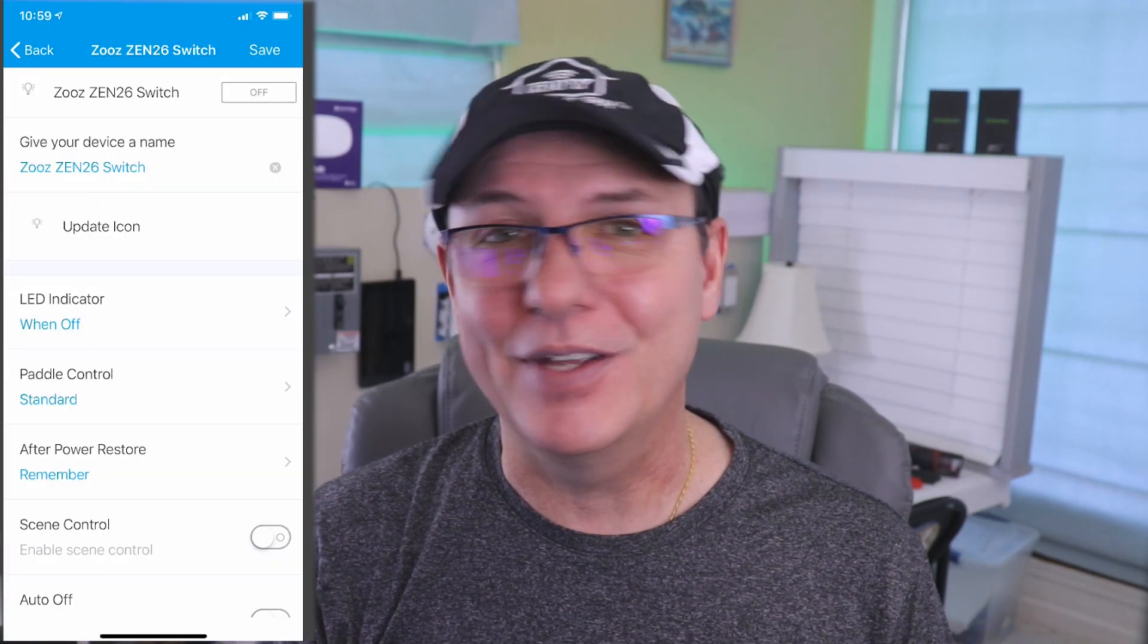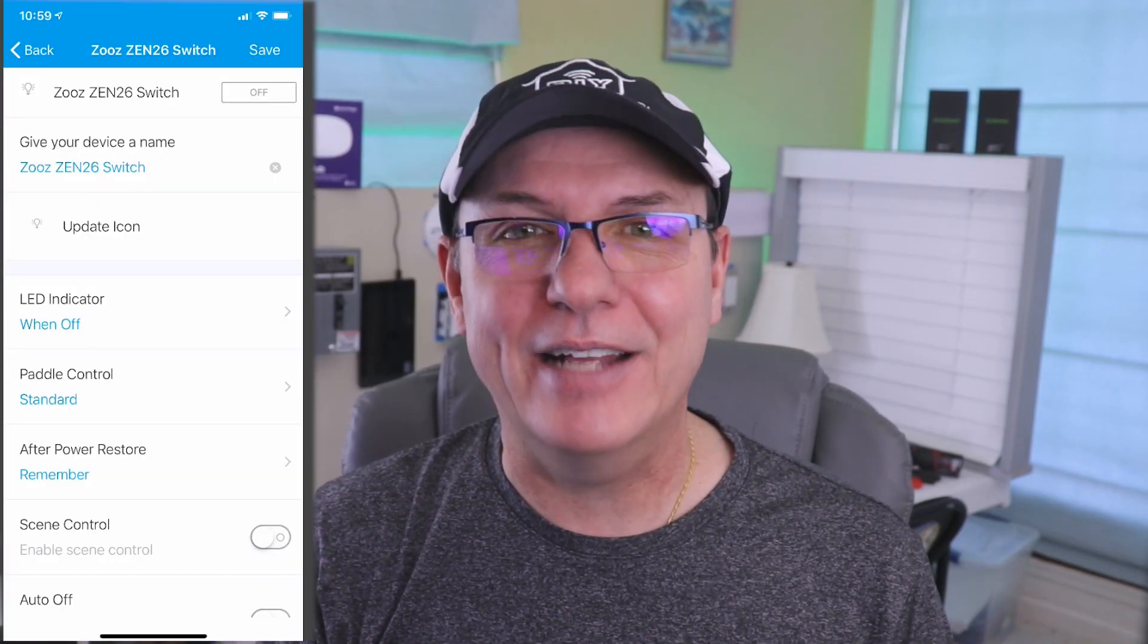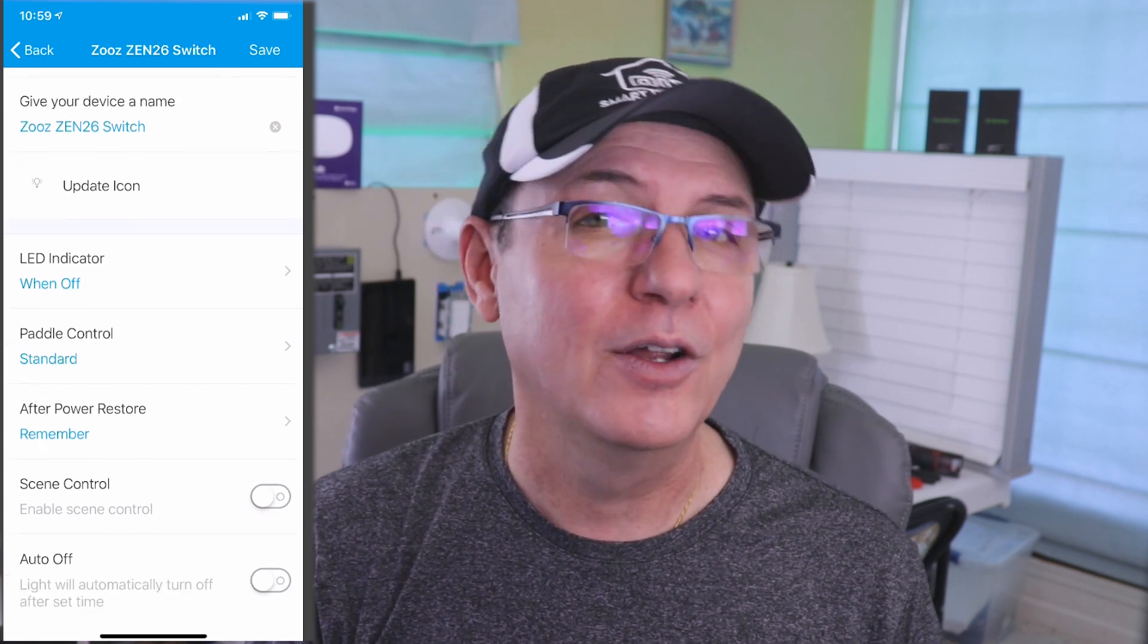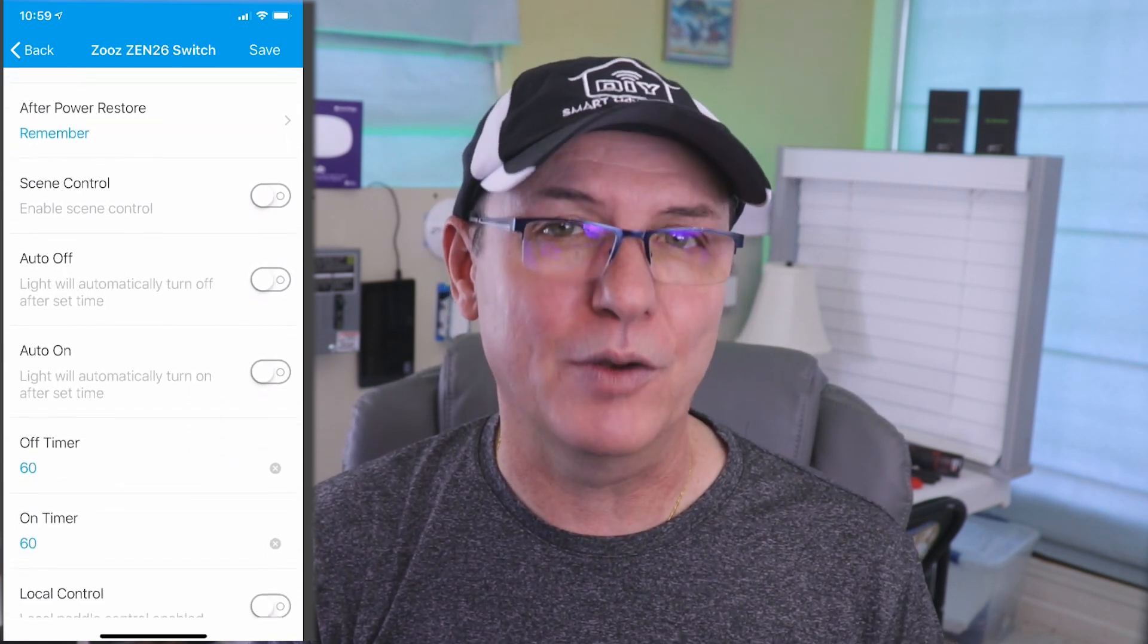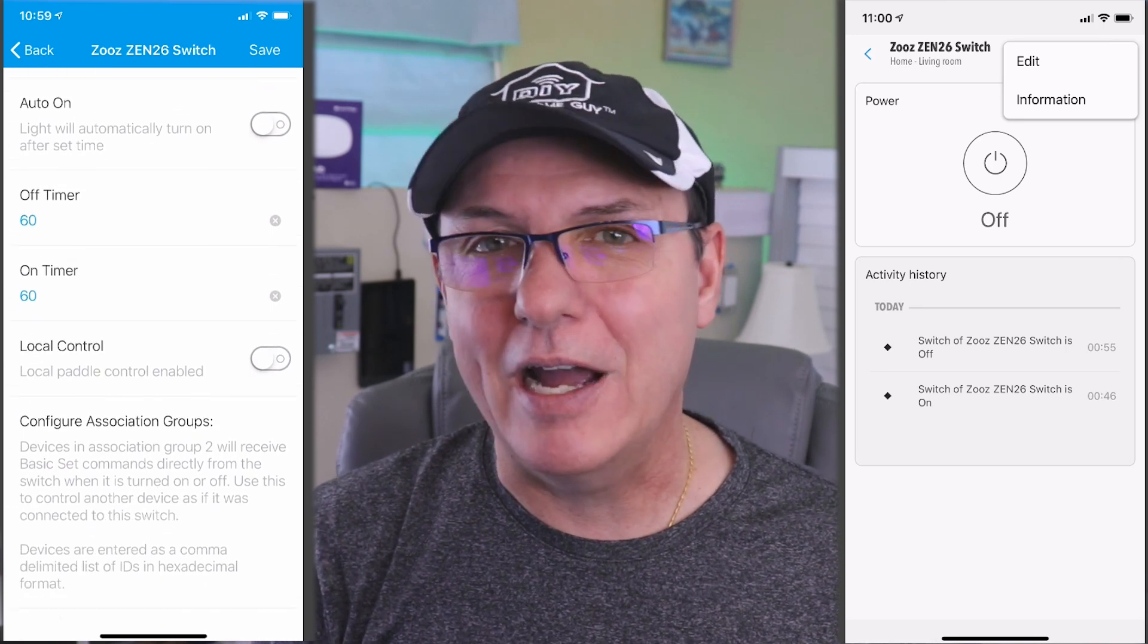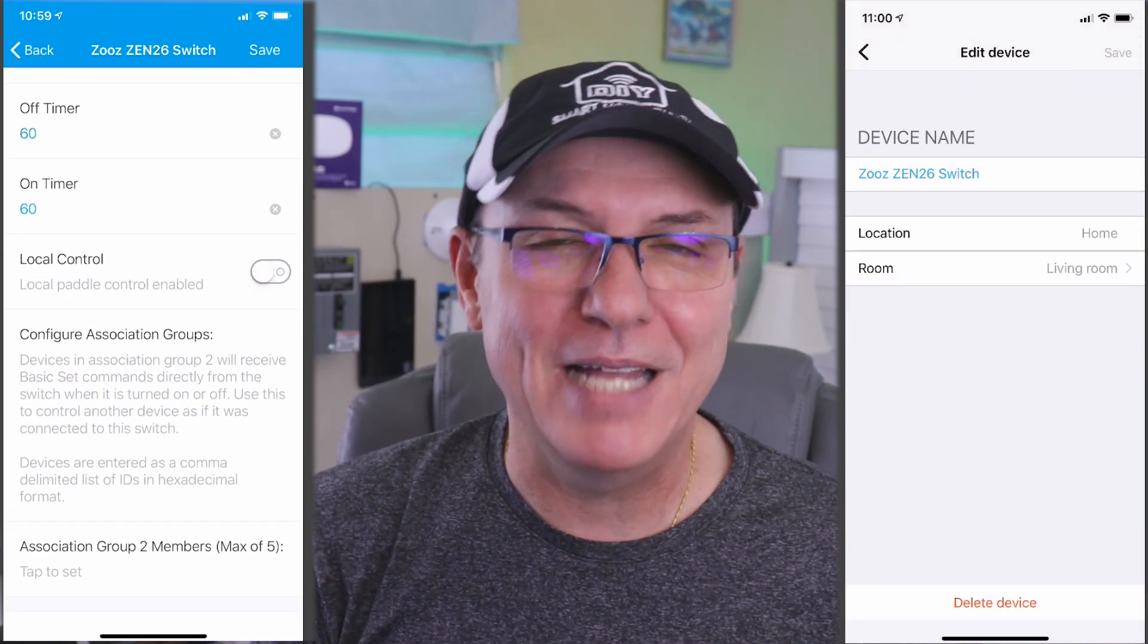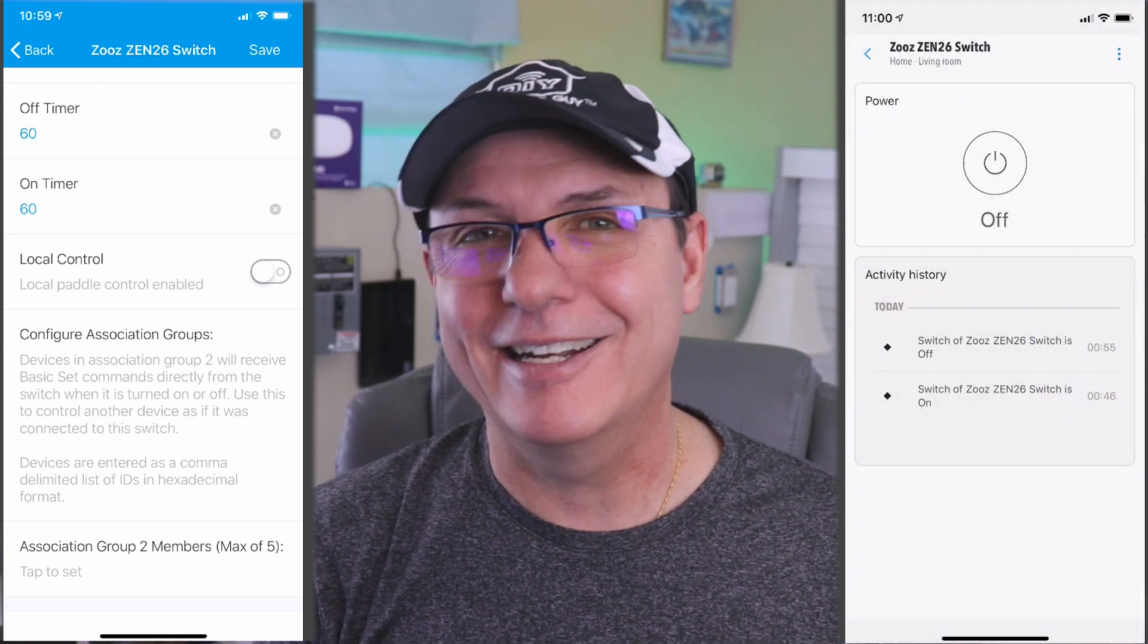It's important to note that at the time I made this video, the advanced features that are enabled by ZOOS handler will only work in the classic SmartThings app. You should feel free to give it a try in the new app. If it works, cool. If not, that's the problem. So, let's get into this.